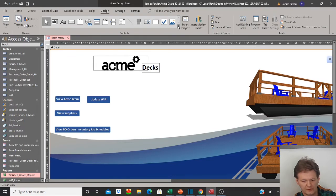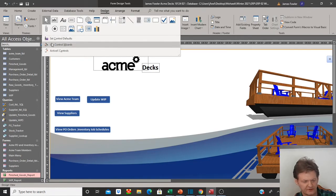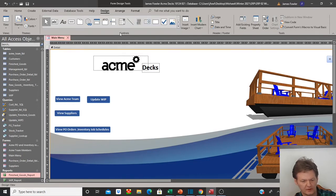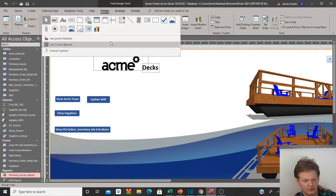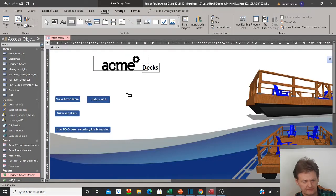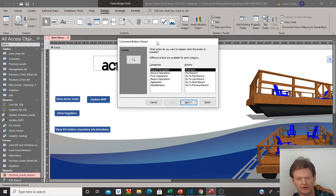What I want to do is go over to the bottom right arrow where it says 'more', select that. And this second item down here where it says 'use control wizards' — we want to select that and make sure that it's highlighted. So now what will happen — I'll go back, grab my button, draw it on here, and now you should see the command wizard button open.